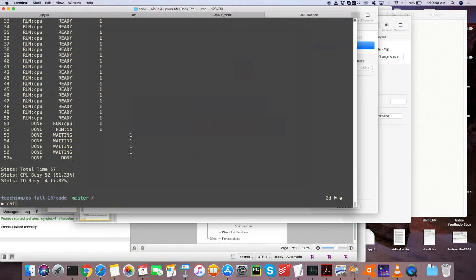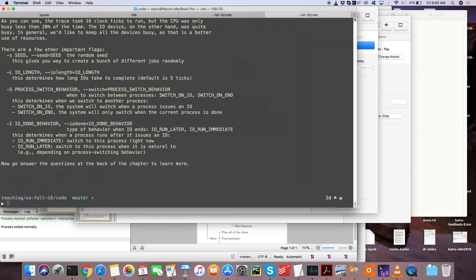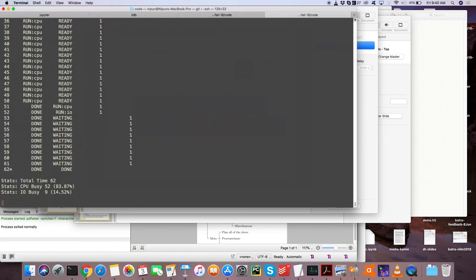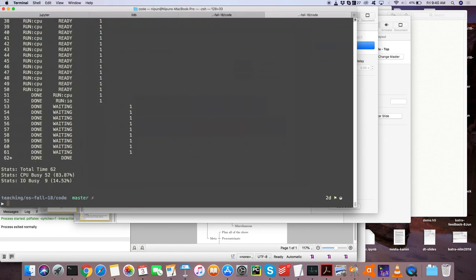There's an argument that says how long input/output takes to complete — the default is five ticks. We can change this too. It's a fantastic program that the book authors have provided to help us get a better understanding of how this stuff is happening.